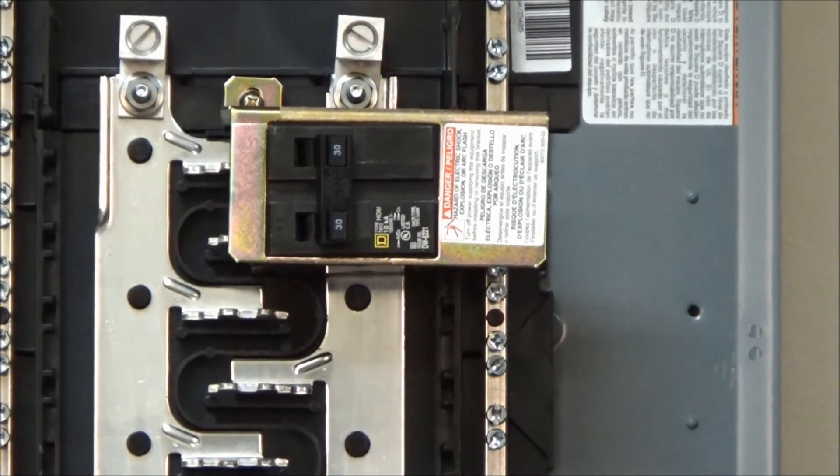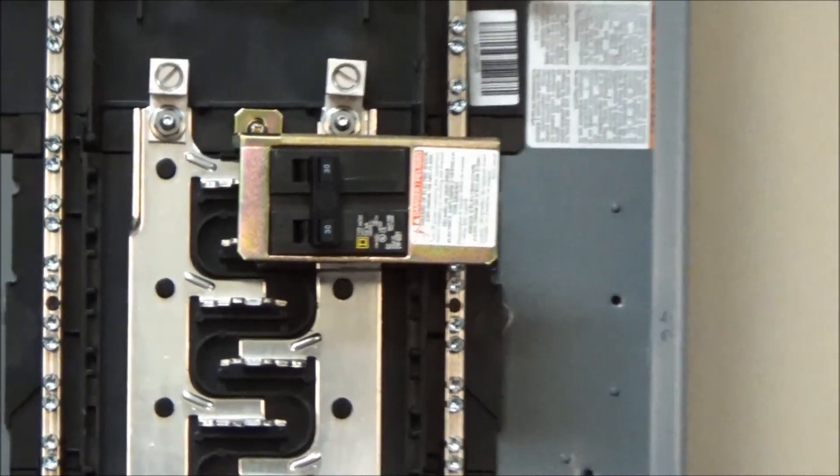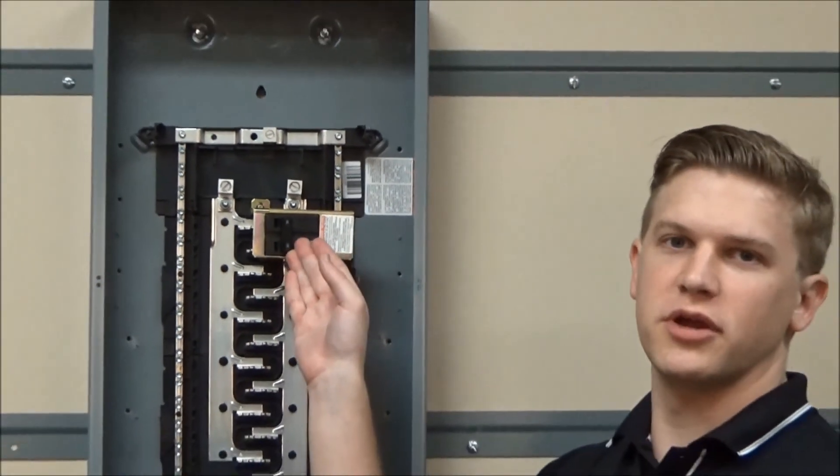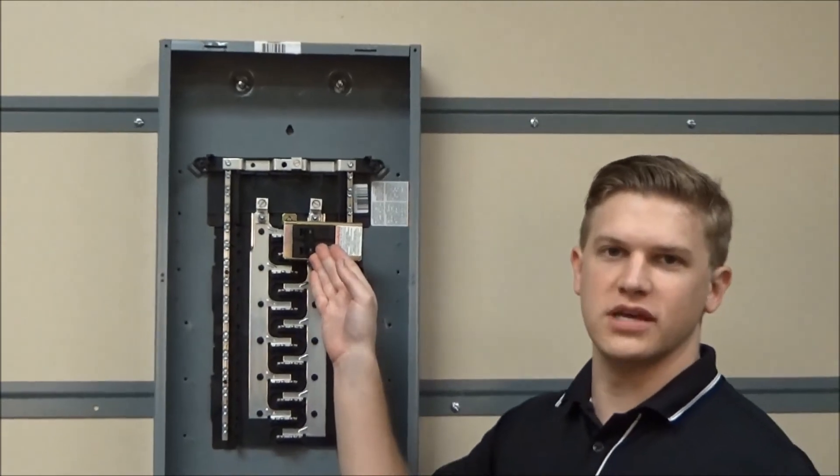You now have the retaining kit installed in the load center so that this branch breaker can be used as a back fed main.